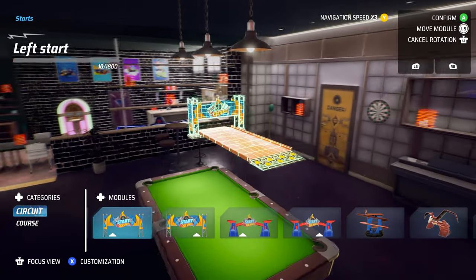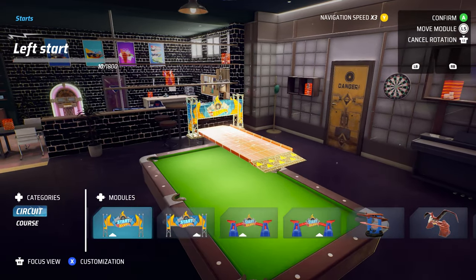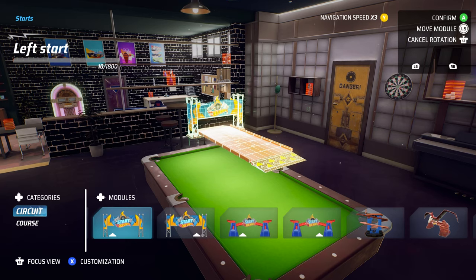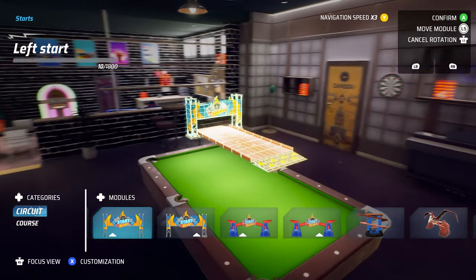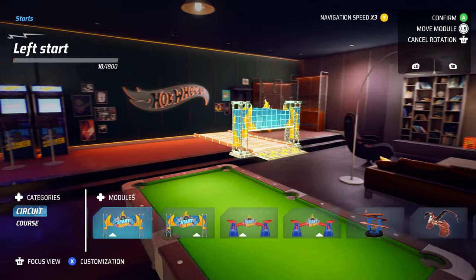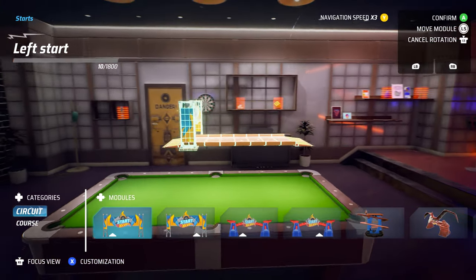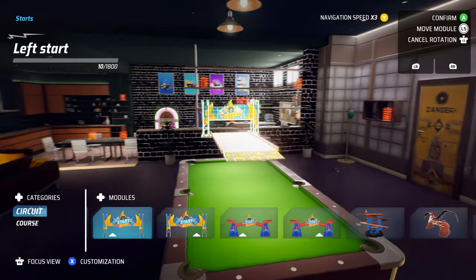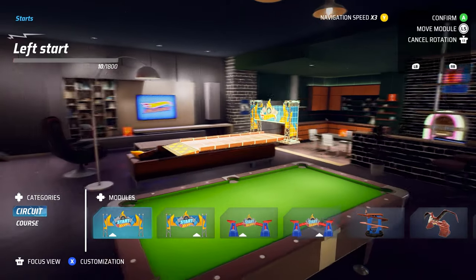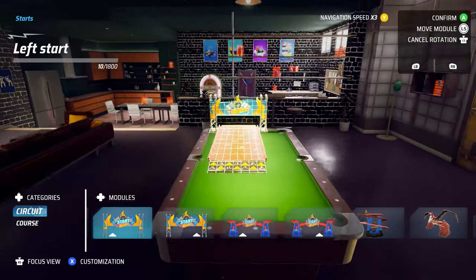First things first, we've got to place our start line. We're just going to throw it on the pool table here and build in the basement. It's a great starting place because it's a decent size with nice obstacles to go around while not being cluttered or hard to navigate. So this is my basement — you can customize your own. We're just going to go ahead and start at the pool table.